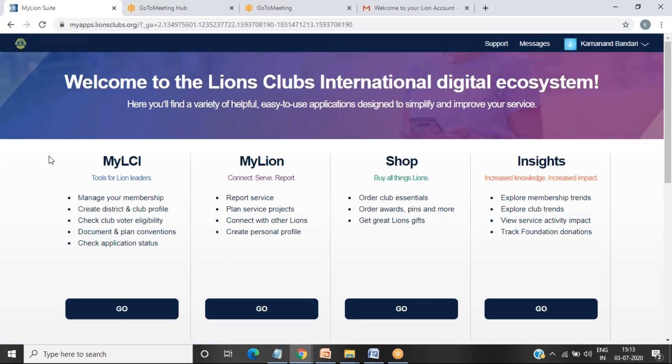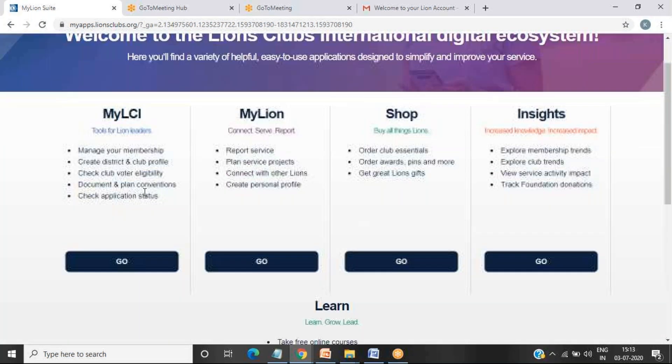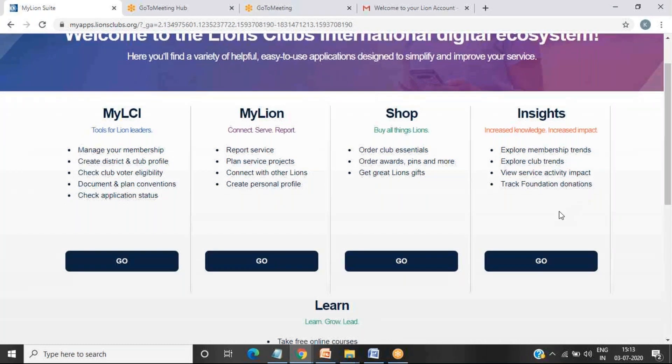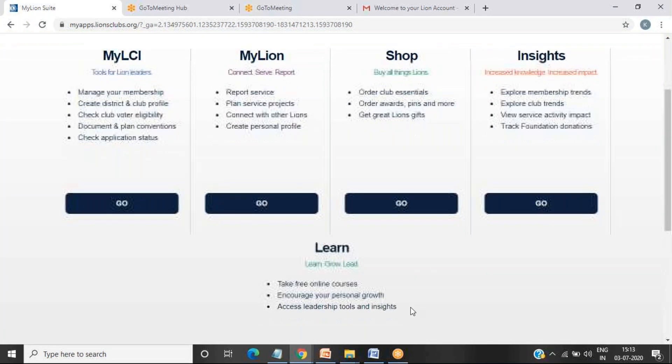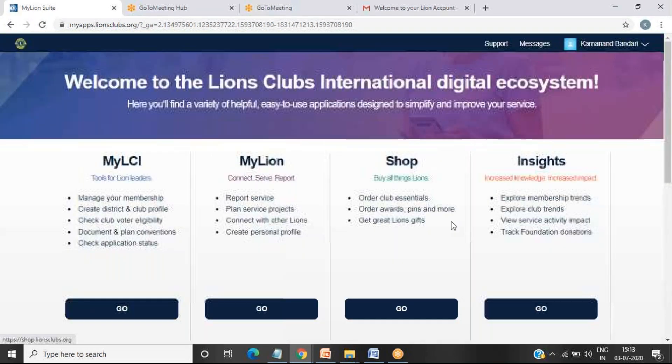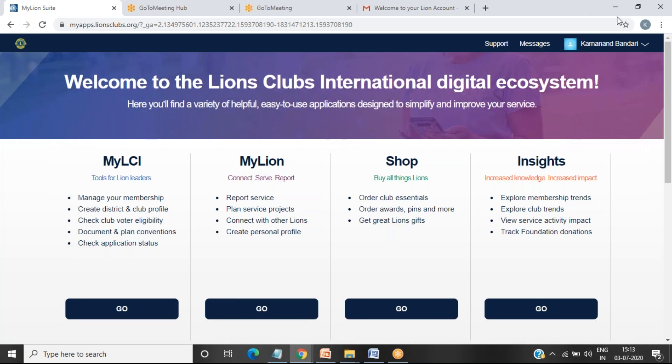So once you are registered, first you will be seeing this home screen. Welcome to the Lions Clubs International digital ecosystem. There are about five parts in this: MyLCI, MyLion, Shop, Insights, and Learn. You'll be mainly using MyLCI and MyLion. So this is how to register yourself for MyLion. Thank you.